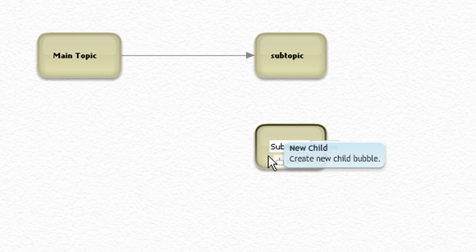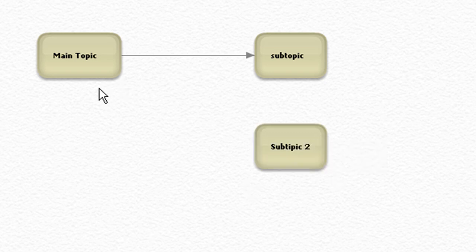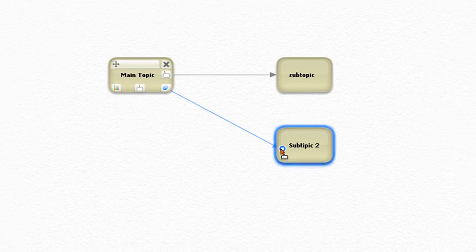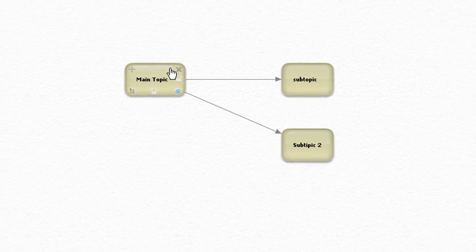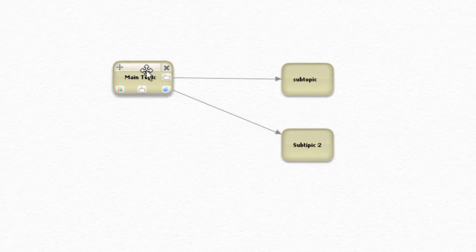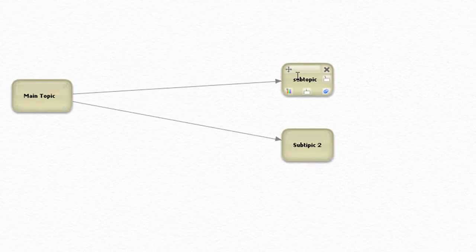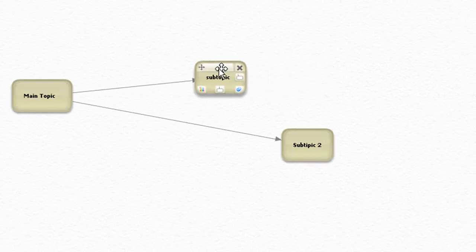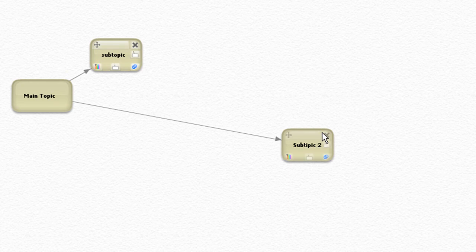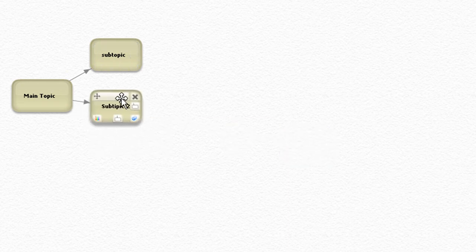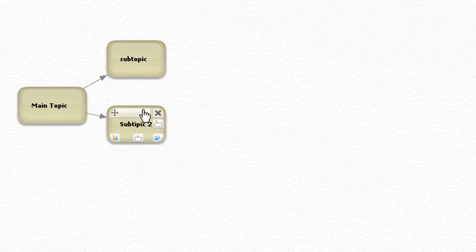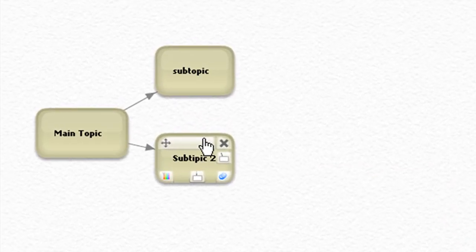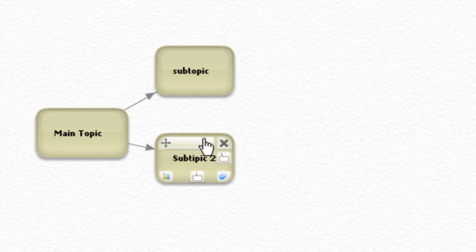Hit tab again, get yourself another bubble, subtopic two. You can do the same thing. I like to use this to get the flowchart out and map out the whole process that my users will go through.